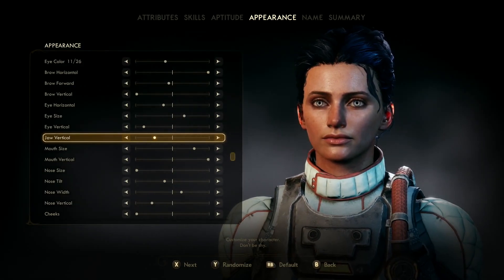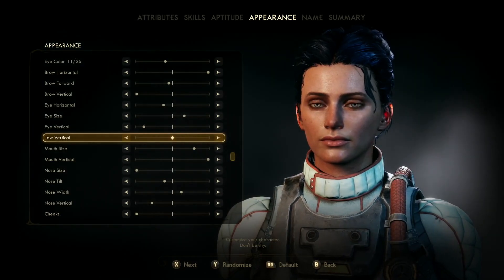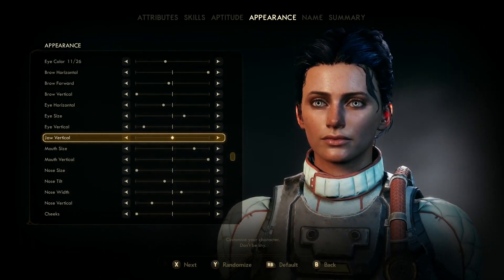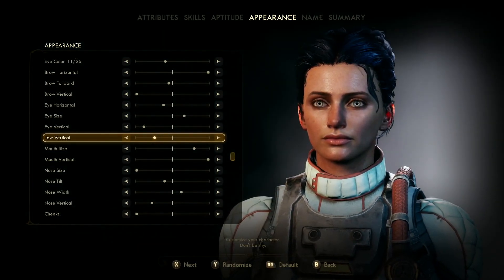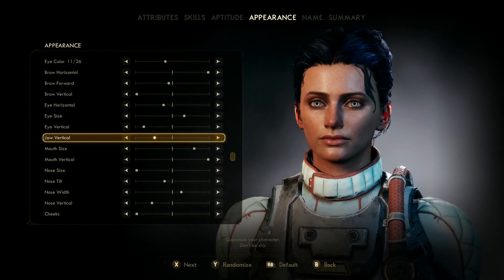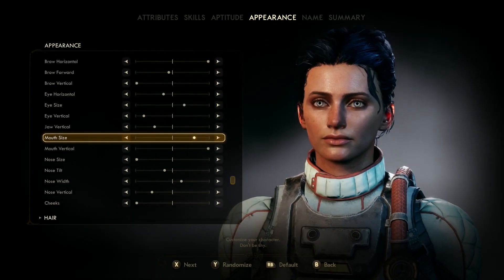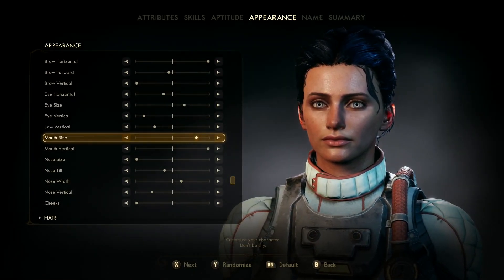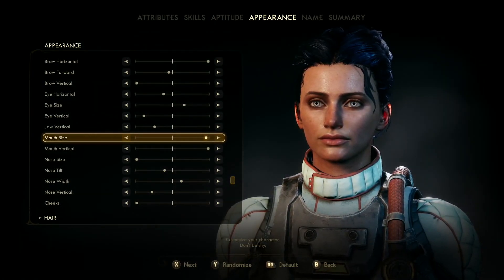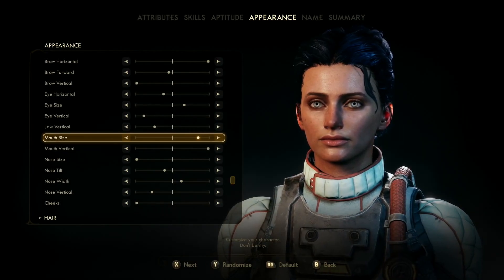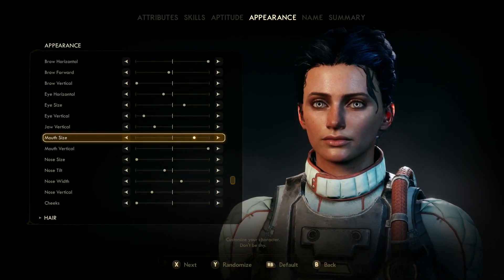Jaw vertical is five nudges from the middle towards the left — around there. You don't have to be spot on, as I said in my other videos with my other characters, it's just about there-ish. Jaw size is seven nudges from the far right side towards the middle — around there.